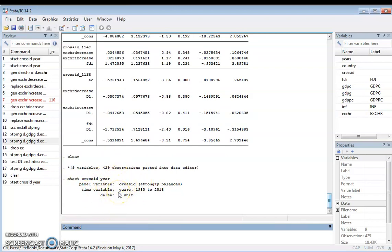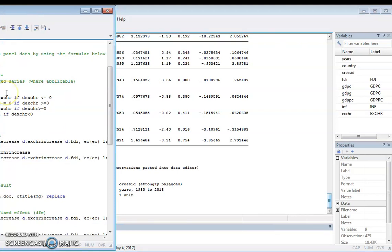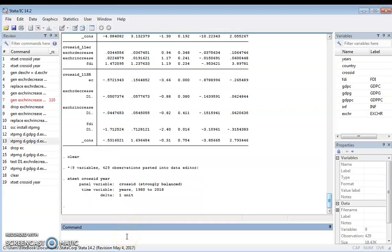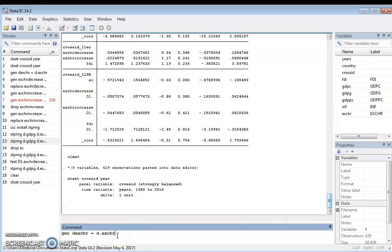Now let's get to business. The next step is to isolate the period of increasing exchange rate and the period of decreasing exchange rate, which we'll match against the dependent variable — GDP growth. The first thing we do is generate a variable called the change in exchange rate. We generate variable D by differencing the exchange rate. In econometrics, differencing gives you the difference between the current value and the previous value.